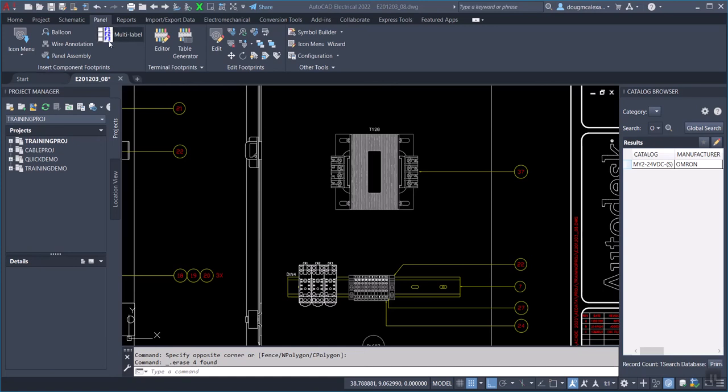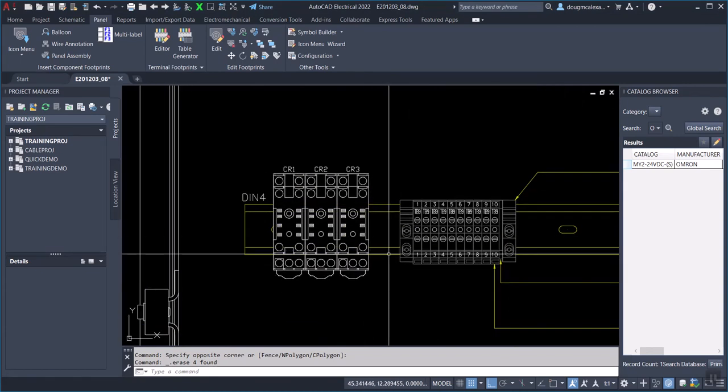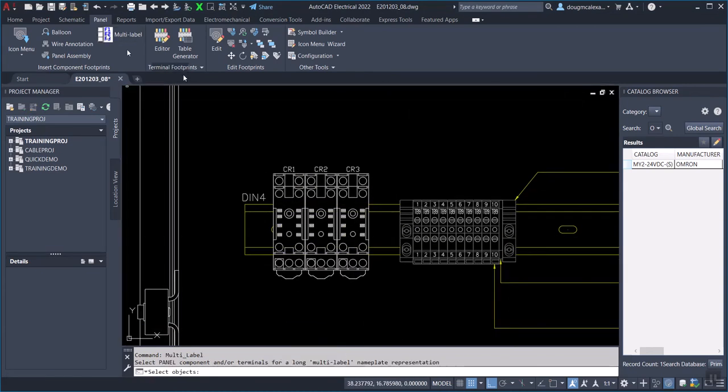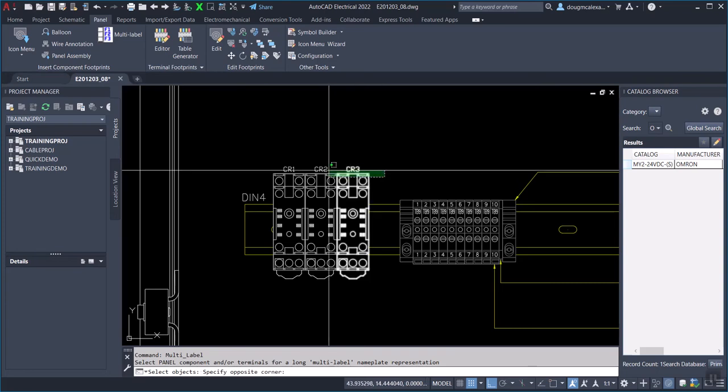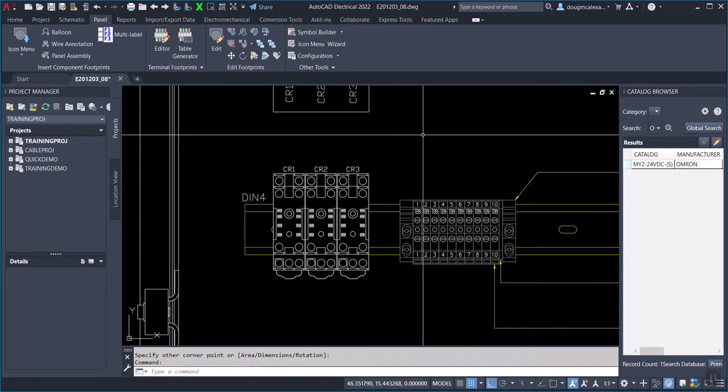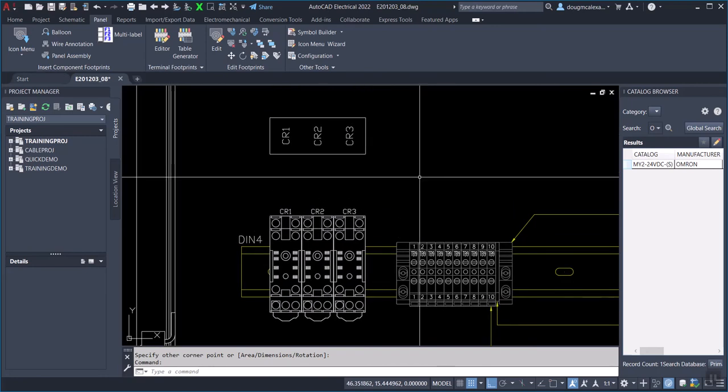It will create one rectangular label for an array of devices. So let's zoom in down here on this bank of relays and we'll see what it does. I'm going to click the command, use a crossing window just to select those, and then press the Enter key. The label is inserted up here.